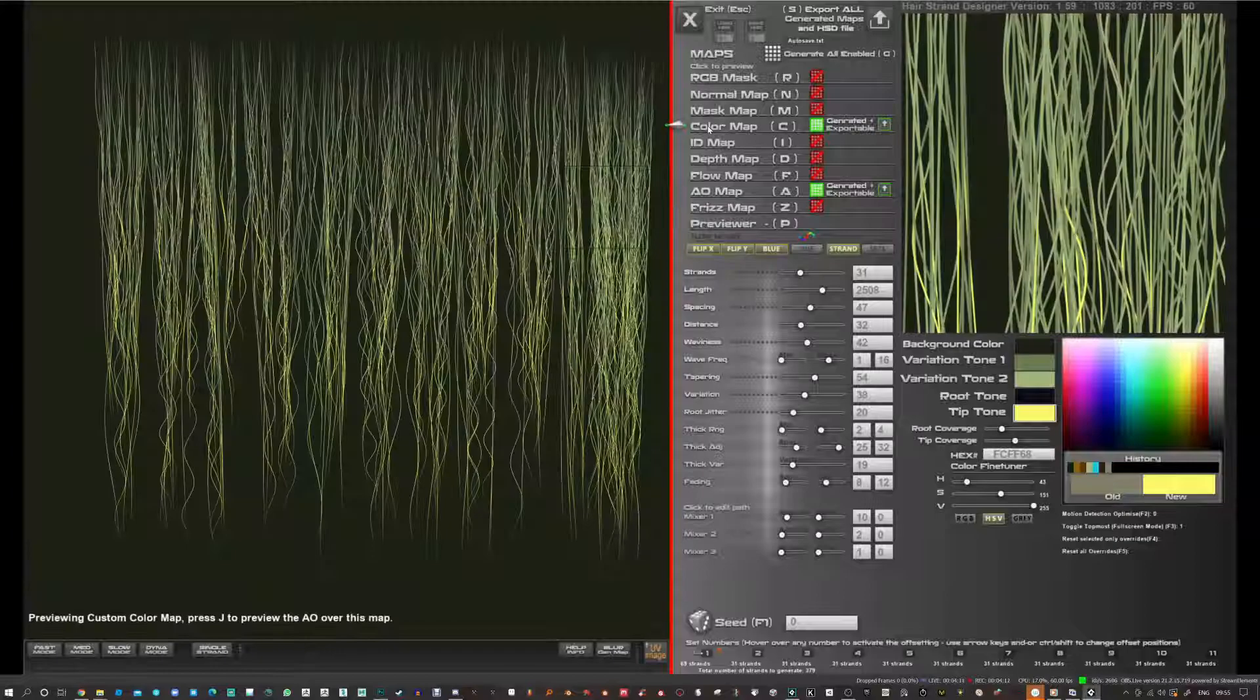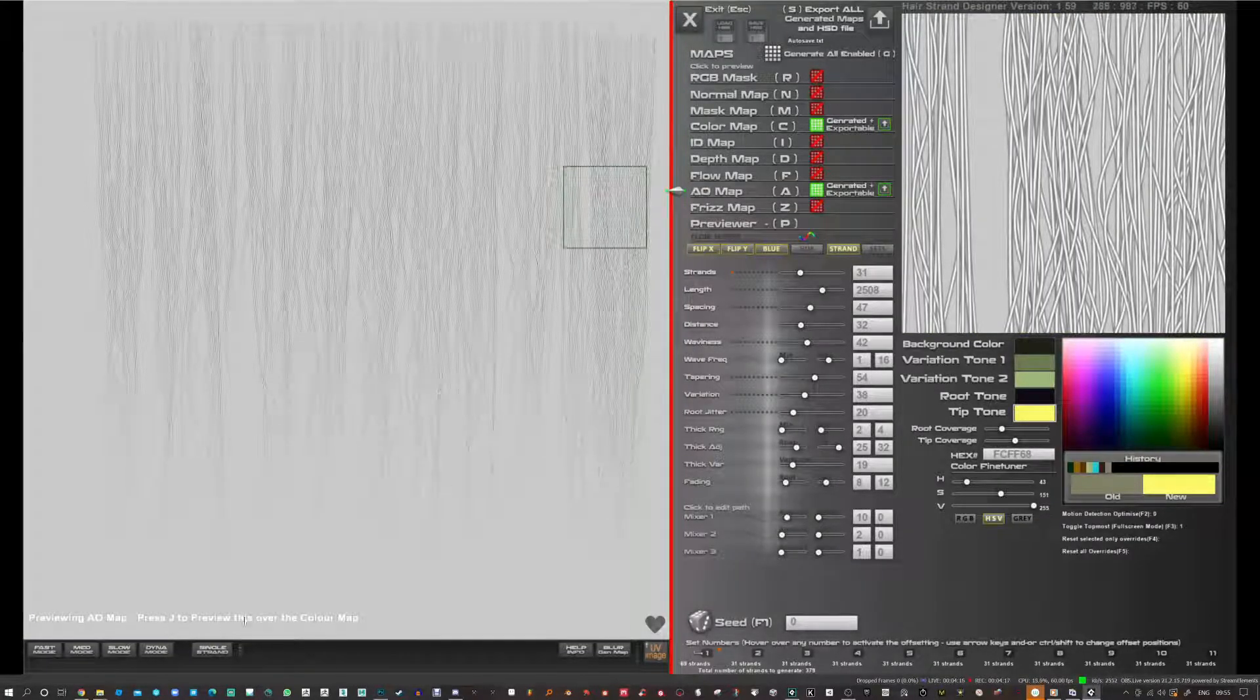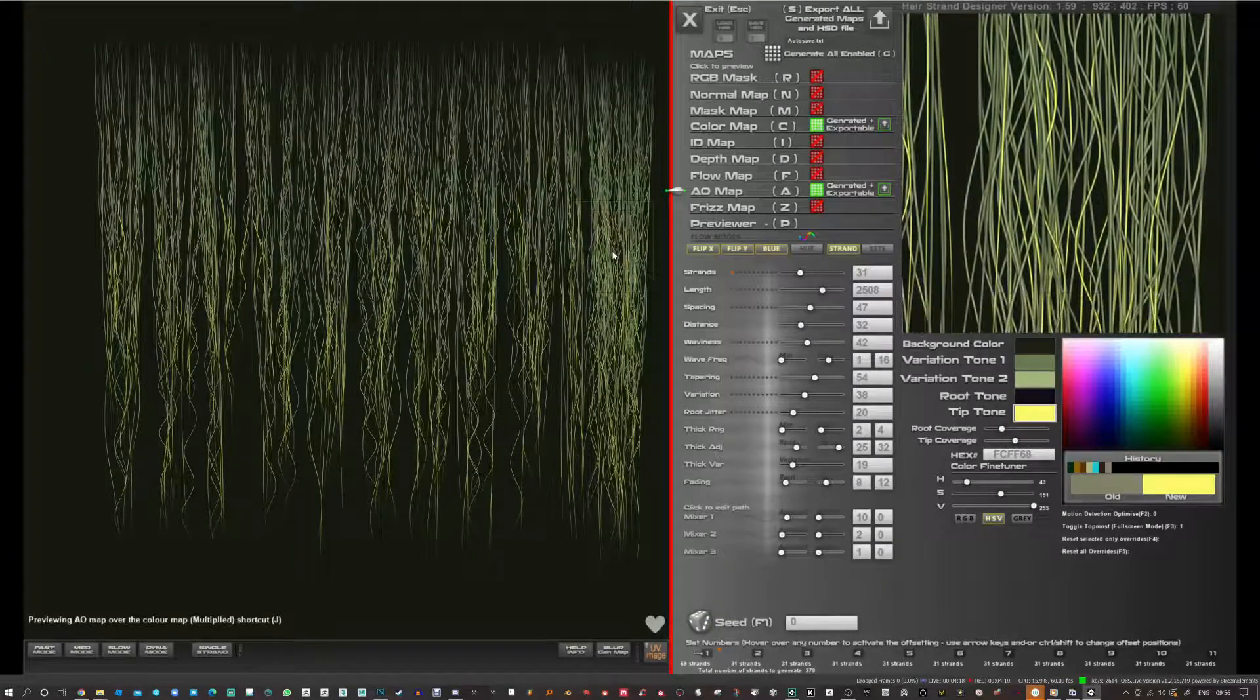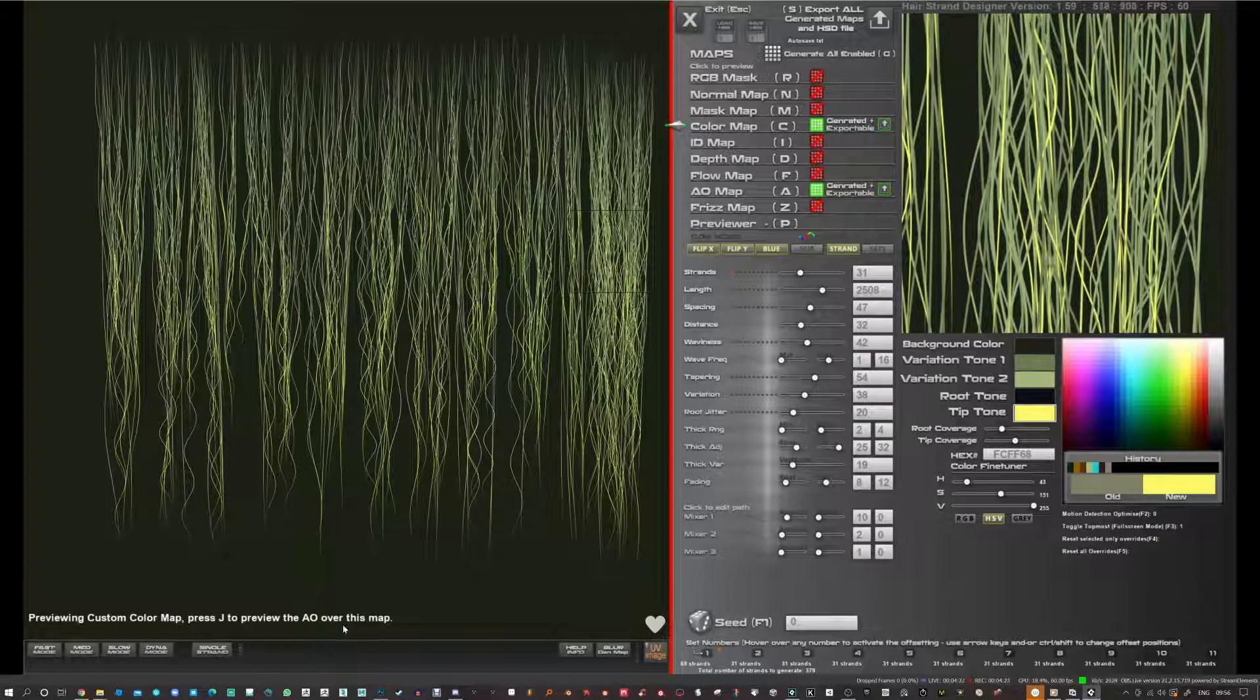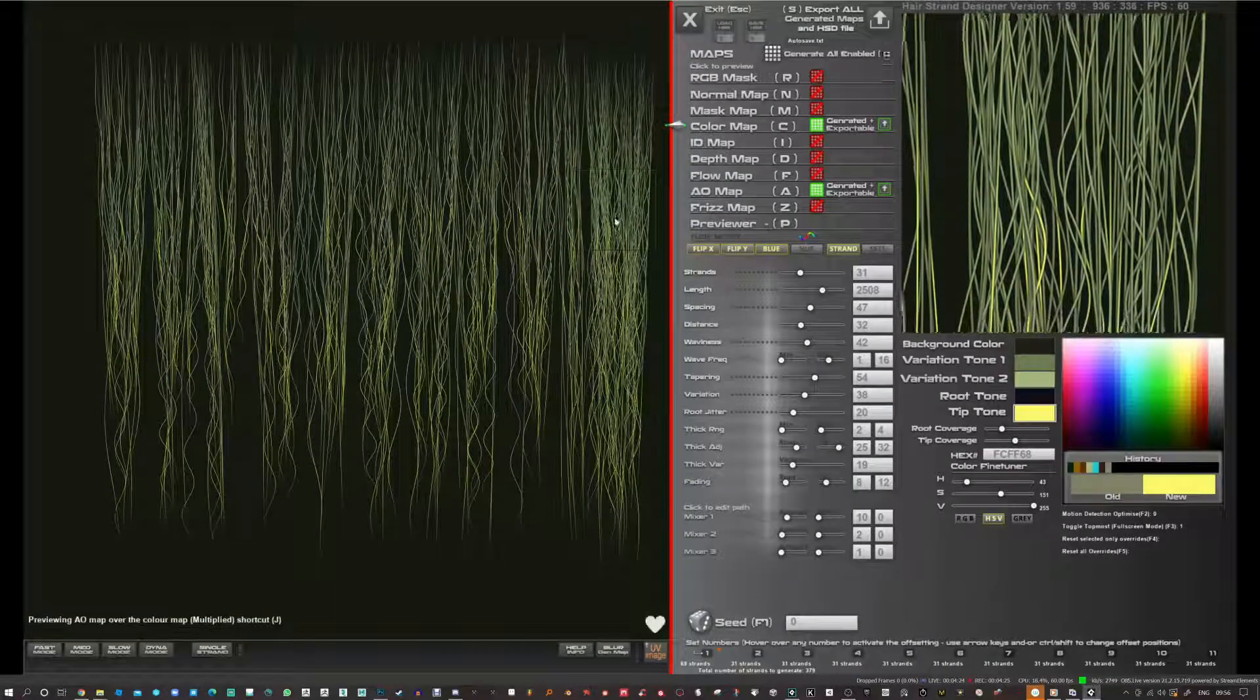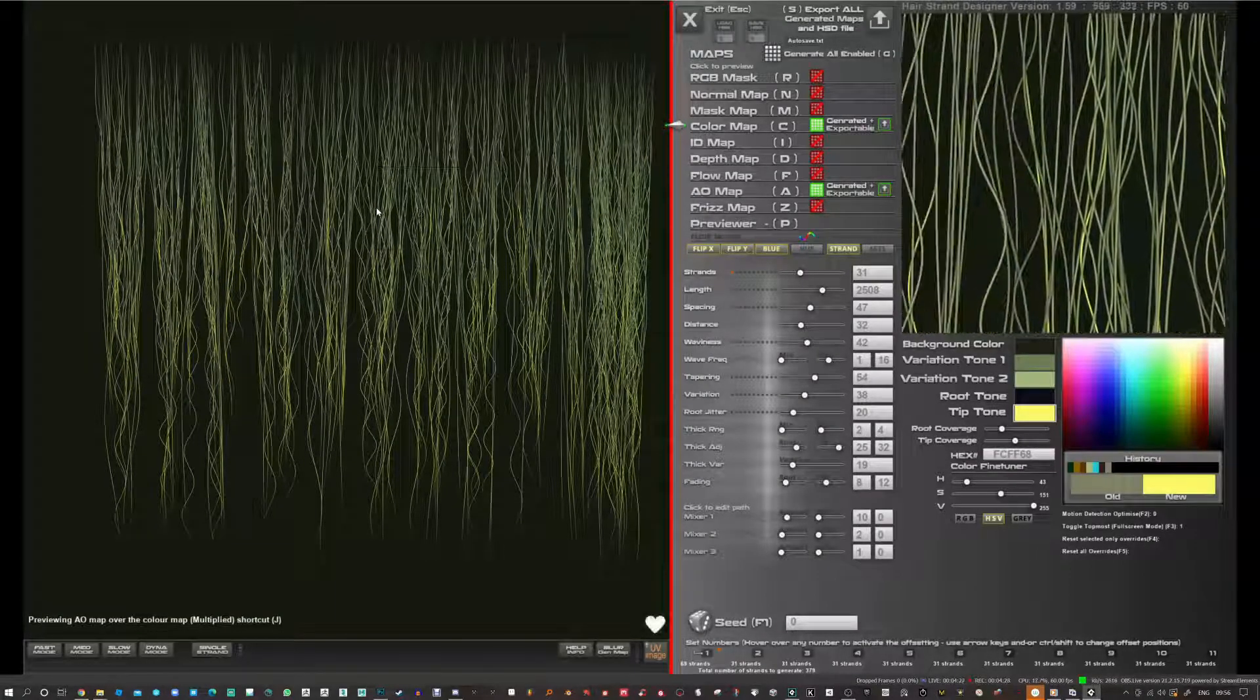We've got the color map and whatever one you're on you can press J. It basically tells you down here that you can press J to preview this over the color map or if you're on color map you can press J to preview the AO over this map. Same difference. And you get to see how it could look.